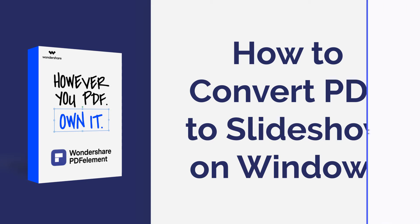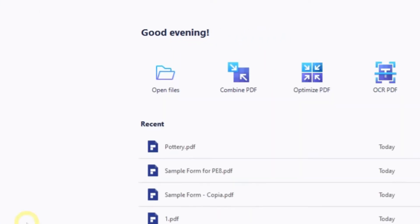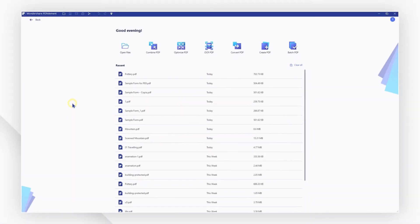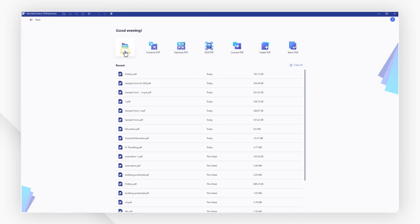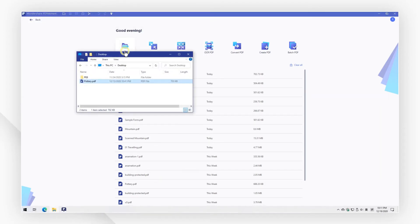Here we go! Click the Open File button on the Welcome screen to import PDF to the program. You can also drag and drop the file to open it.